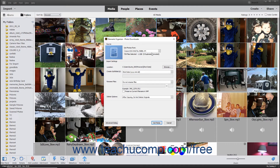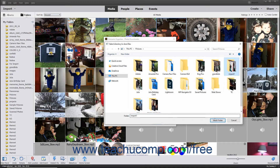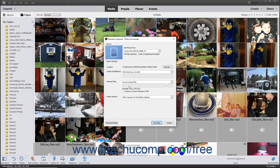Then choose the import settings to use for importing the photos from the selected source within the Import Settings section in this dialog box. The Location field shows the name of the folder in your computer to which the photos will be imported. To change the folder location, click the adjacent Browse button to open a Select Directory to Store Files dialog box where you can navigate to the folder within which you want to store the photos. Click the folder you want to set as the destination folder, and then click the Select Folder button to set the selected folder as the new destination.